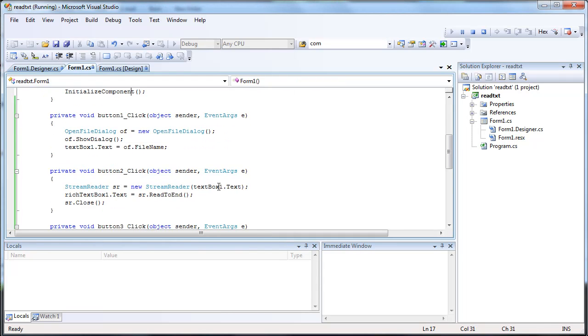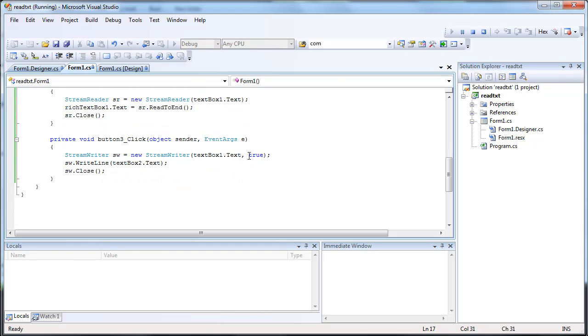And if we didn't include that, if we made this false, it would just overwrite it each time. So this is a good idea if you want to continuously write data to a text file.